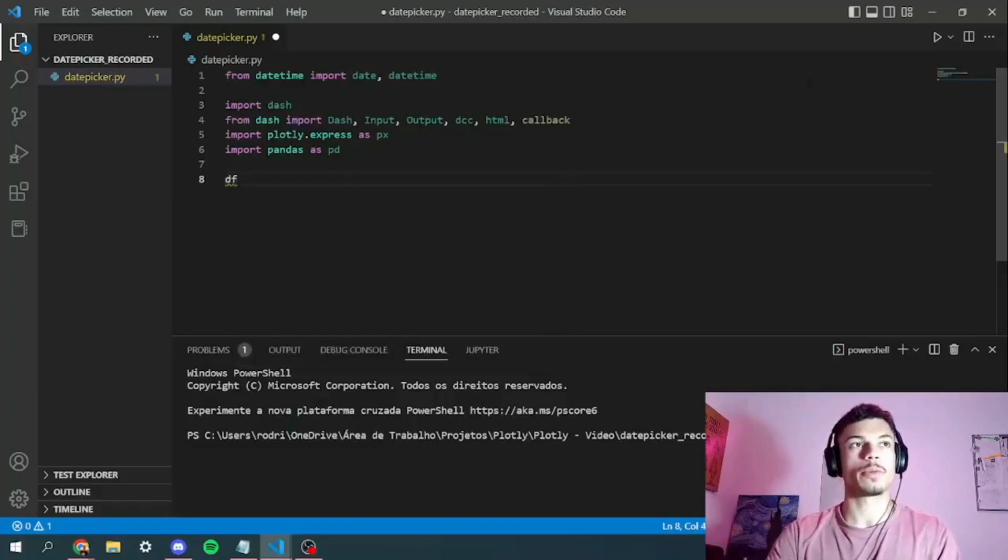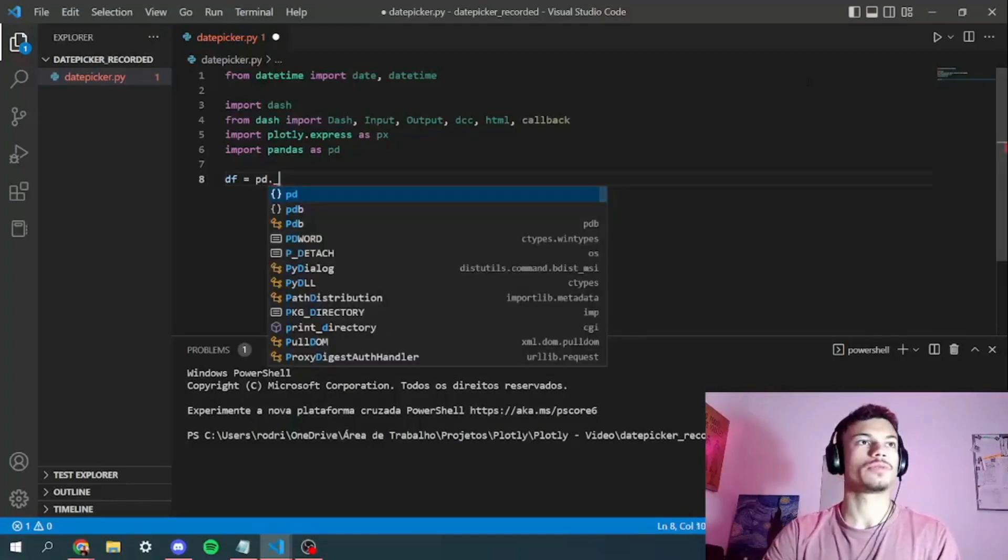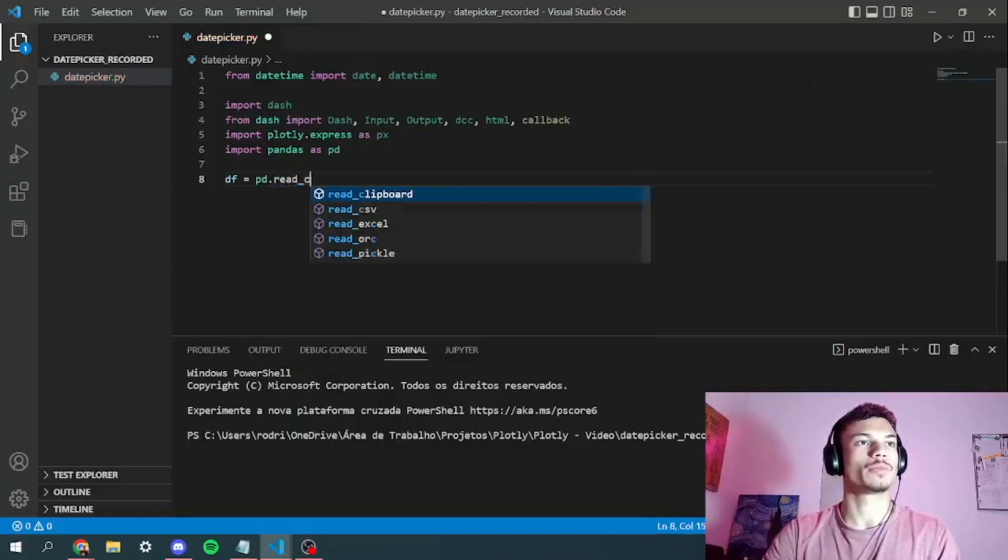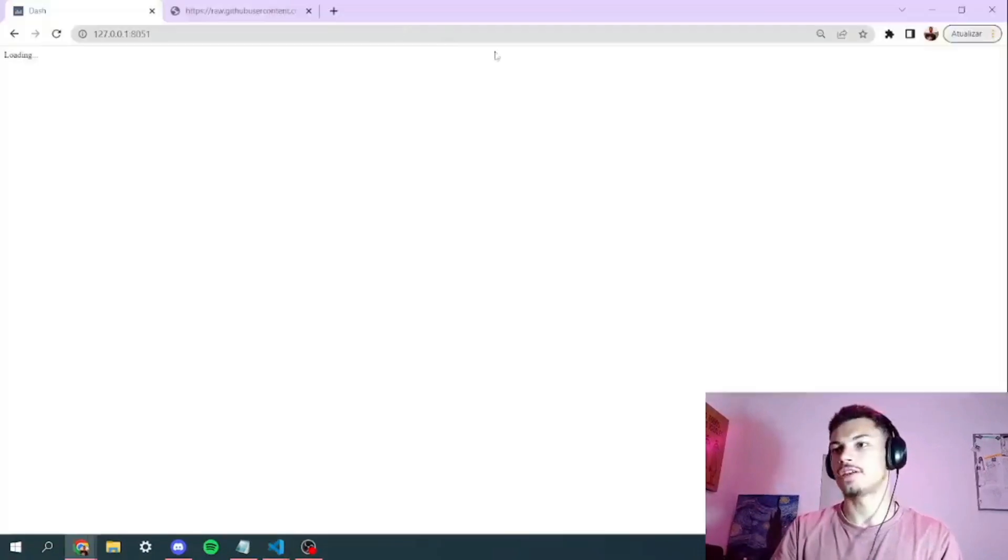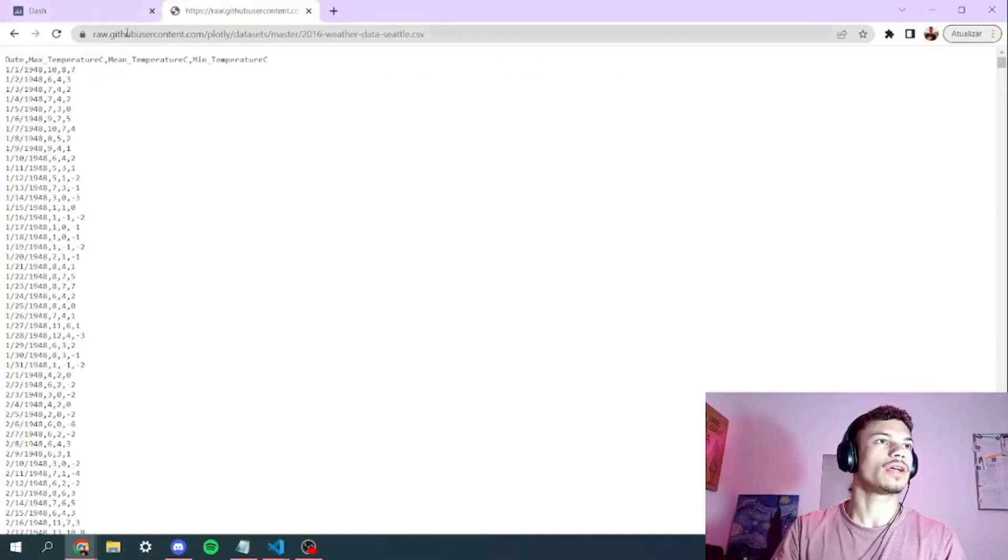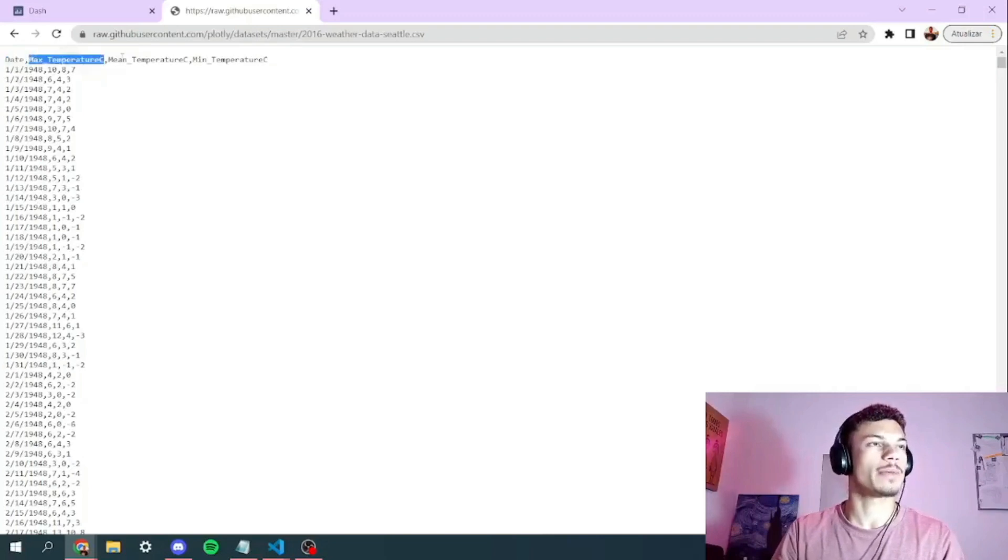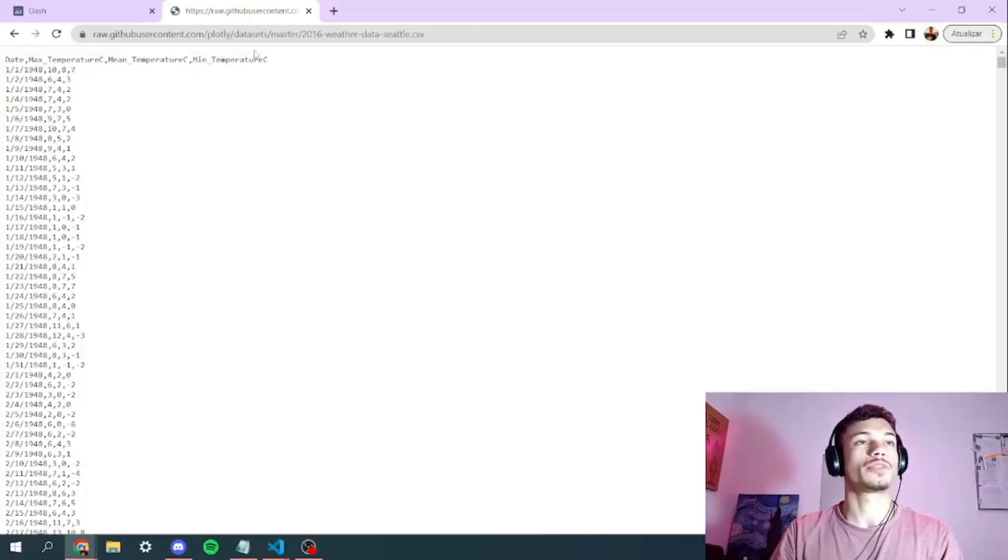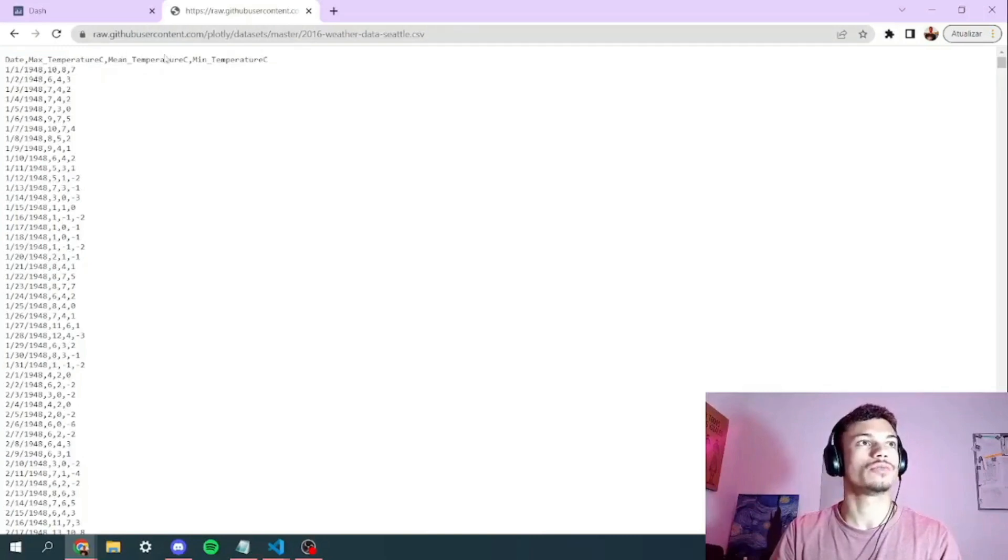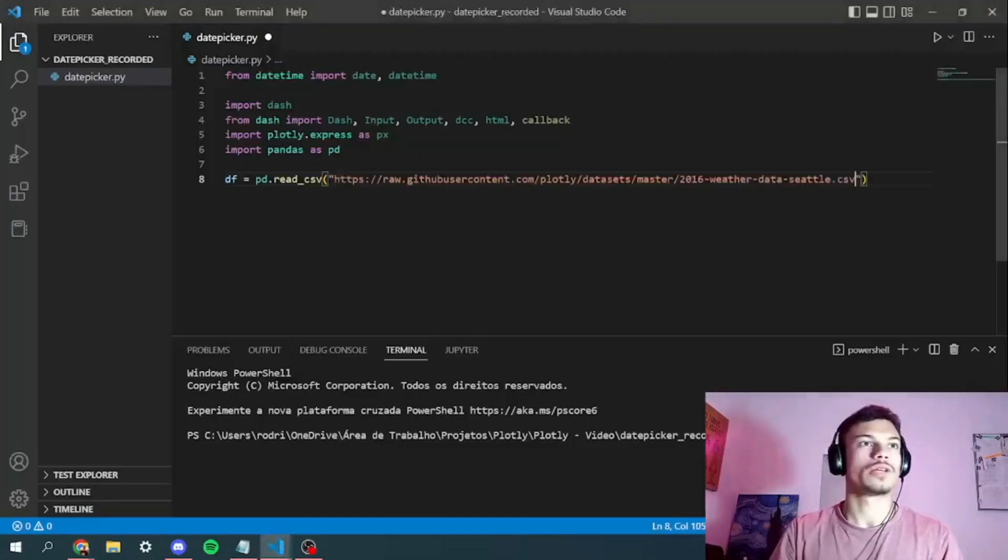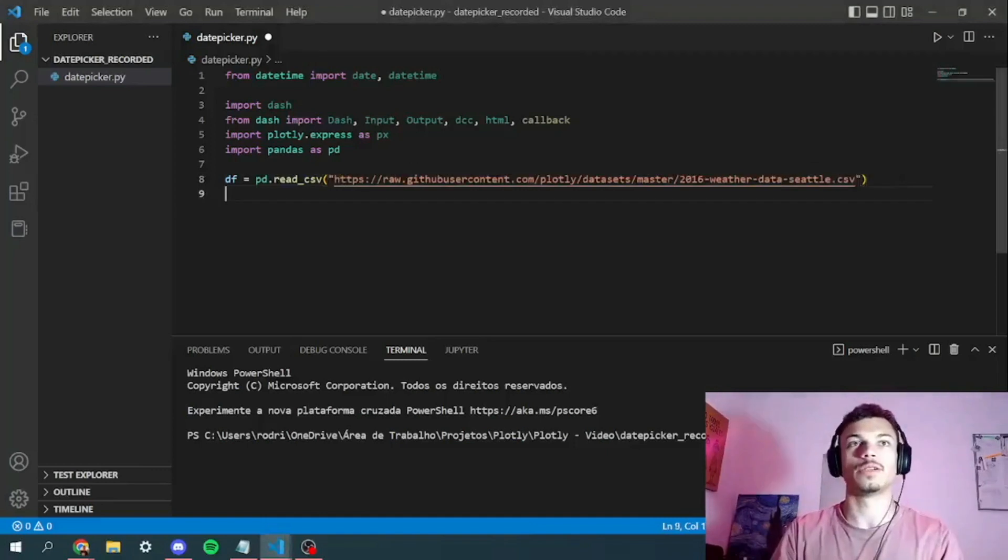Our data frame will be available in a link that will be available for you guys in the description. I'll just copy paste right here and we'll check the CSV on the web as soon as possible. So right here, you guys have to copy and paste this link. We've got a CSV with four columns: date, max temperature, mean temperature and minimum temperature. Those are temperatures from Seattle from 1948 to 2016.